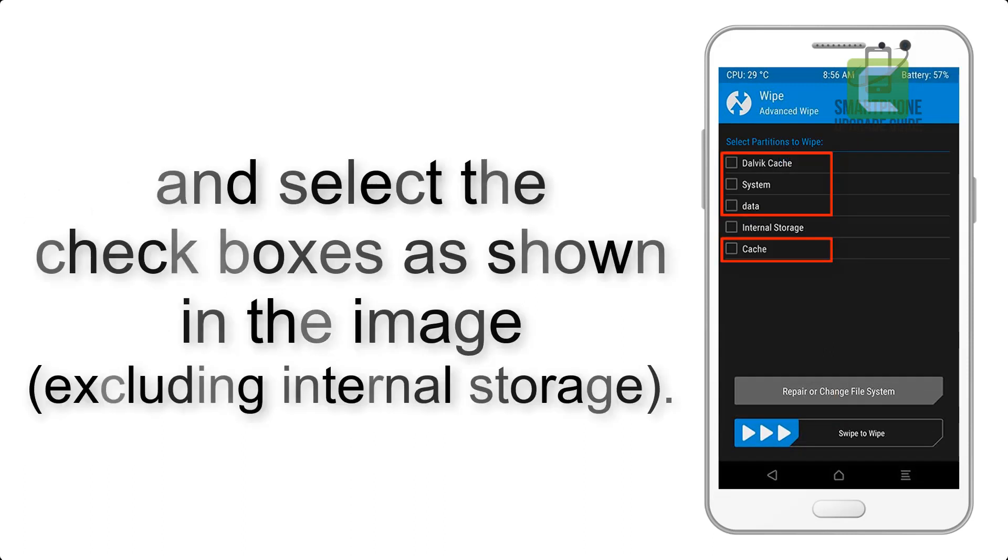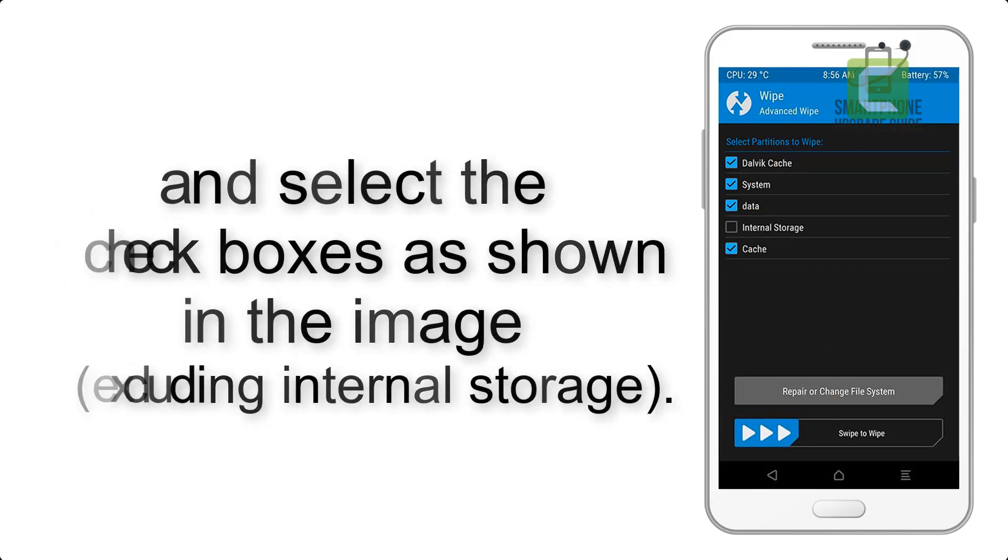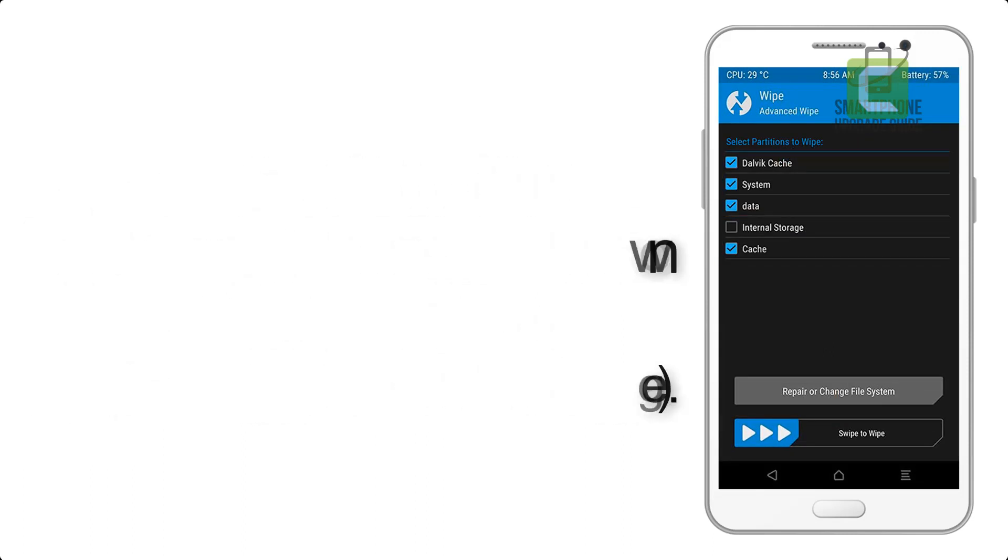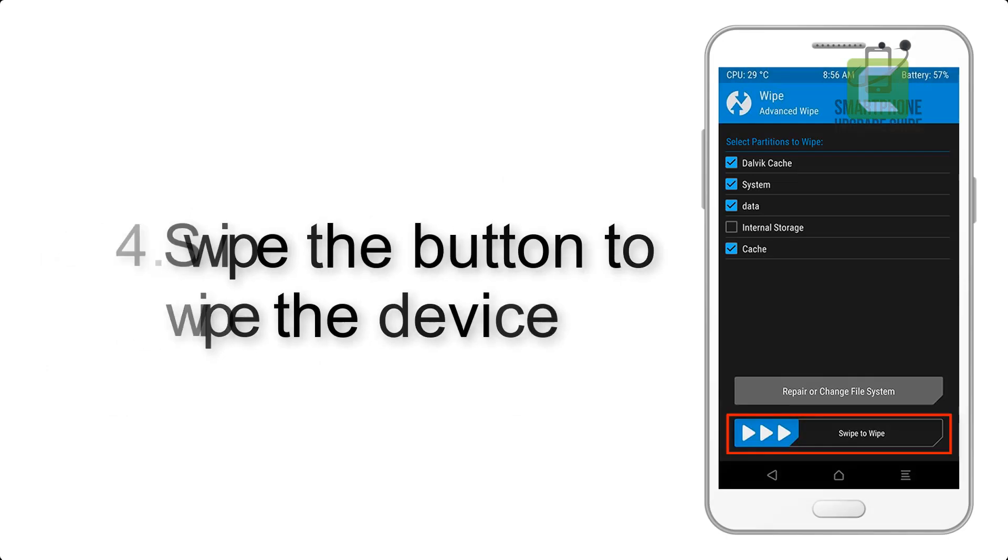Select the checkboxes as shown in the image, excluding internal storage. Step 4: Swipe the button to wipe the device.